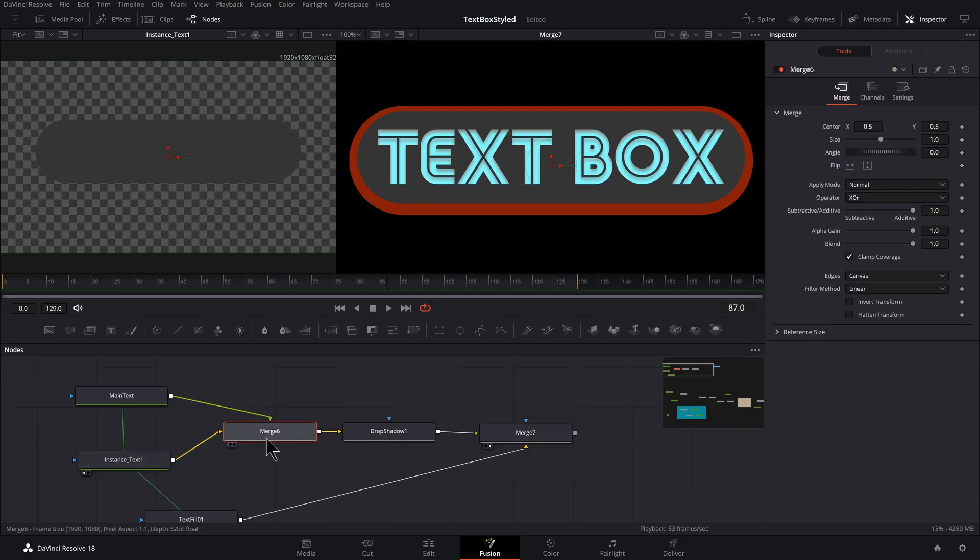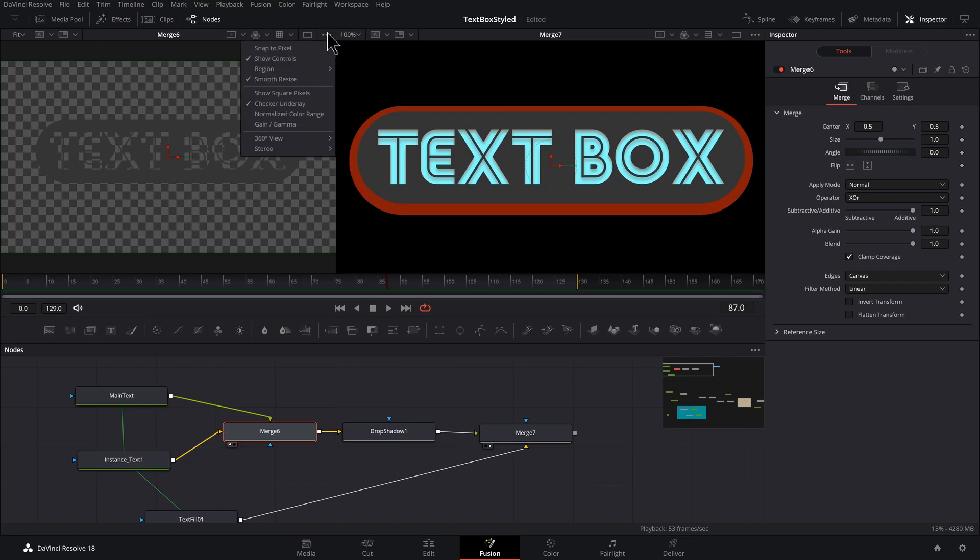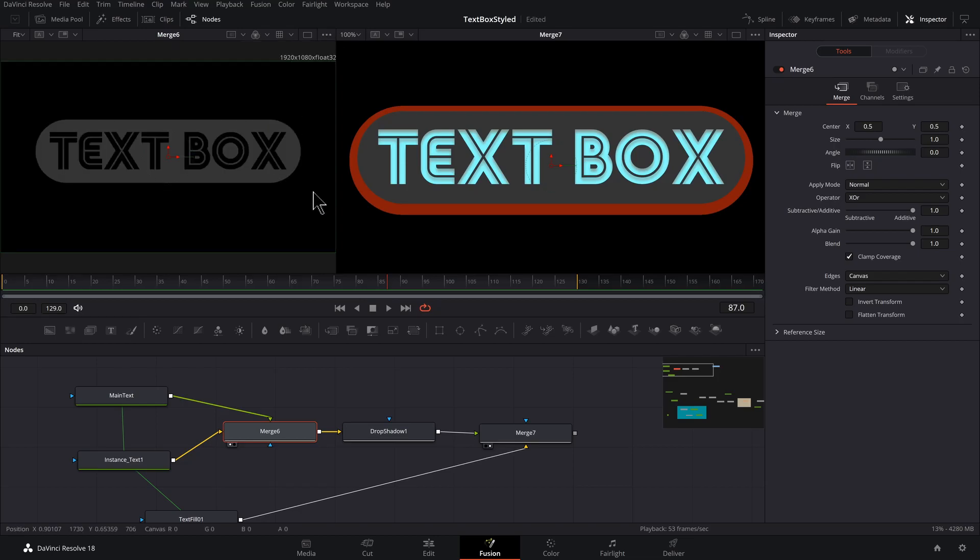So let's click on this merge and press one to preview it. I'm also going to click on the three dots, uncheck checker underlay.